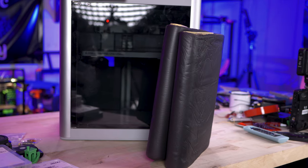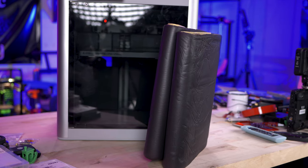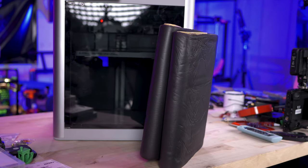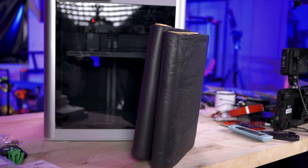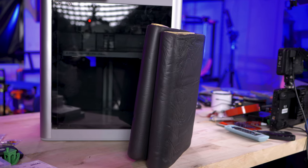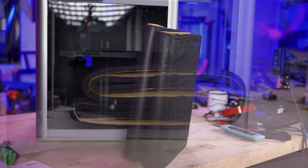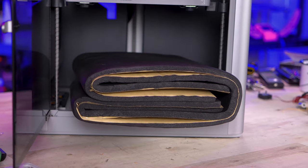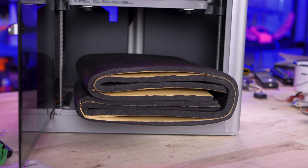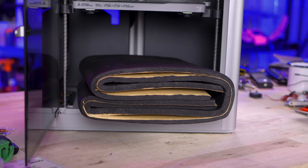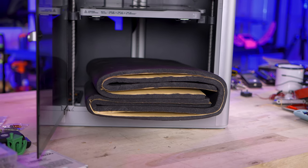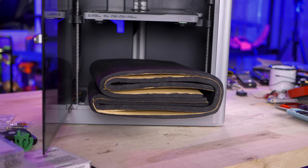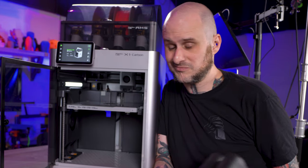This is just some self-adhesive sound insulation that I picked up from Amazon that I'm going to stick to the insides of the panels of this machine to help try and retain heat a little bit better and to dampen down the sound of this machine at least a little bit. I really don't know if this is going to work or do what I want it to do but we're going to find out.